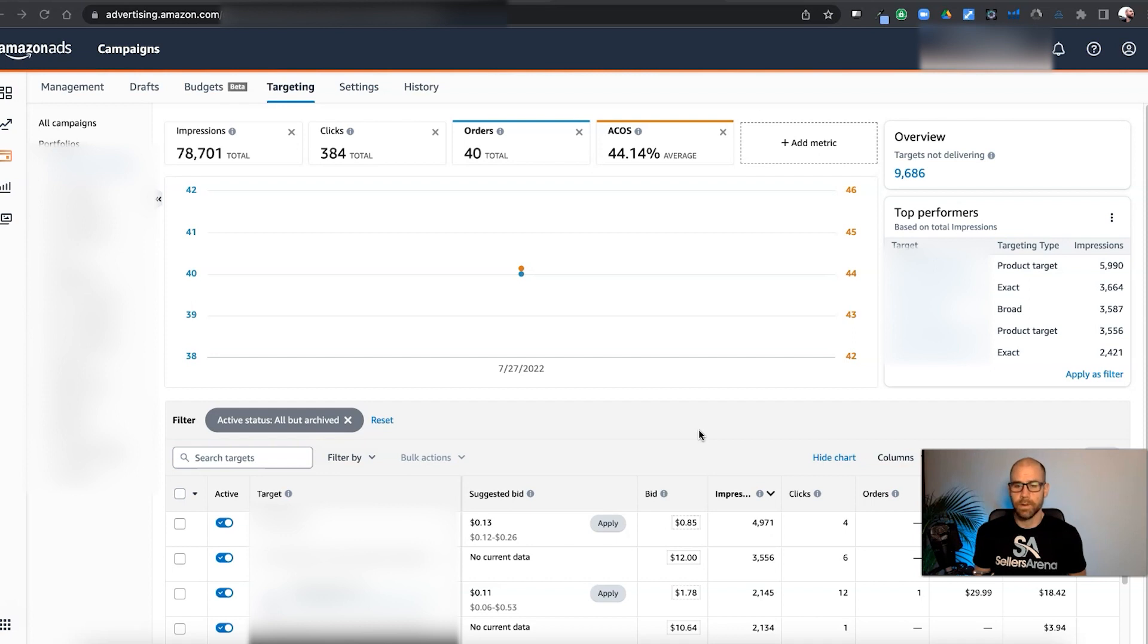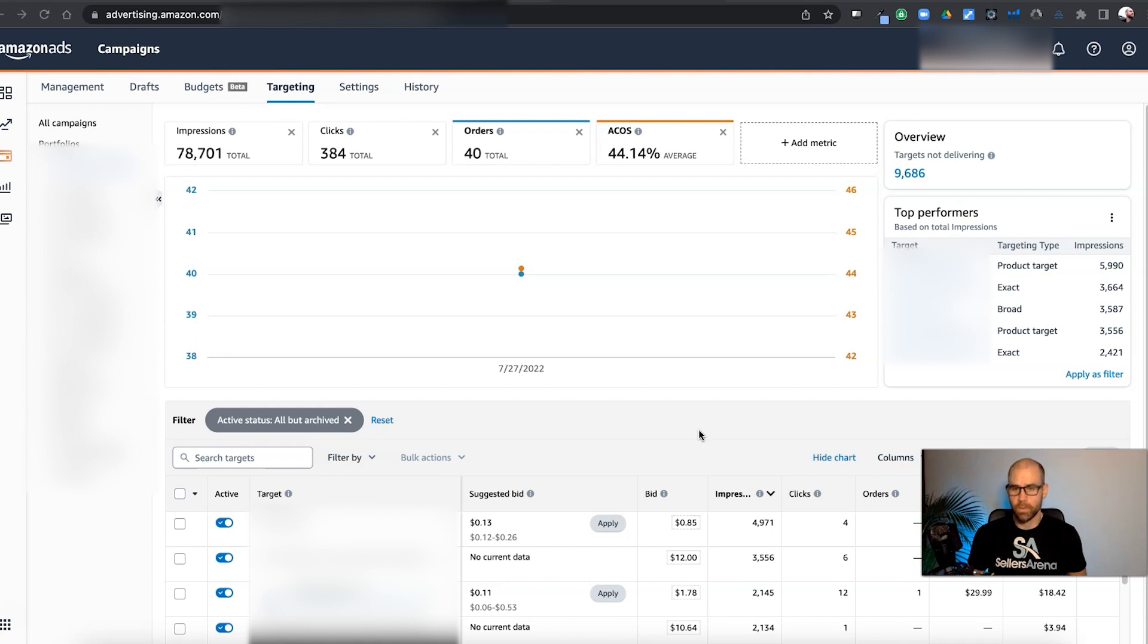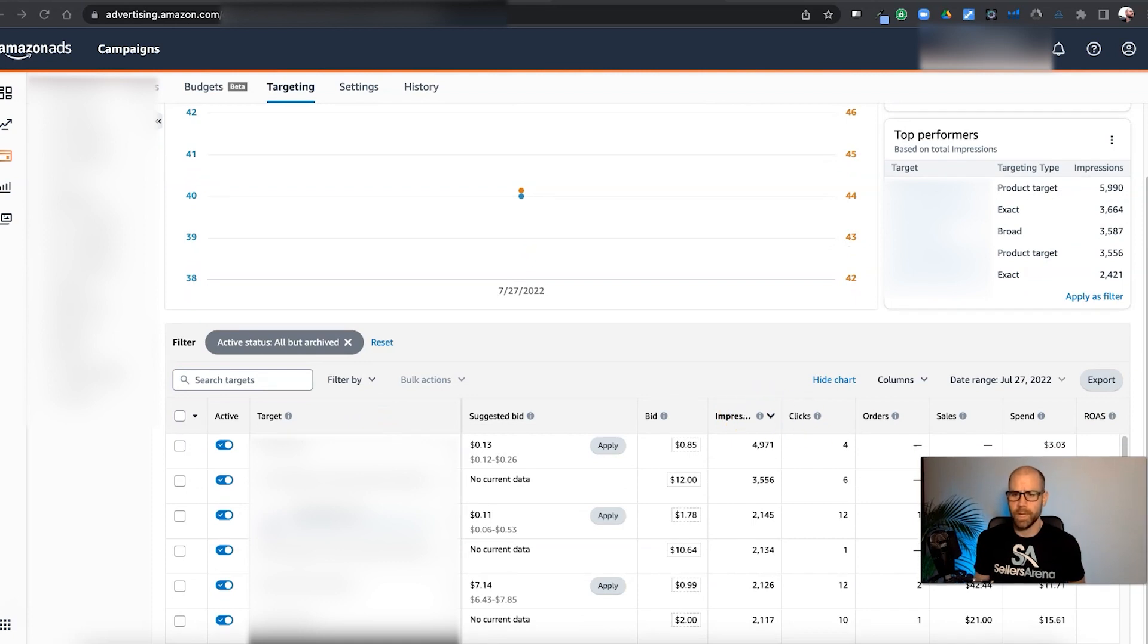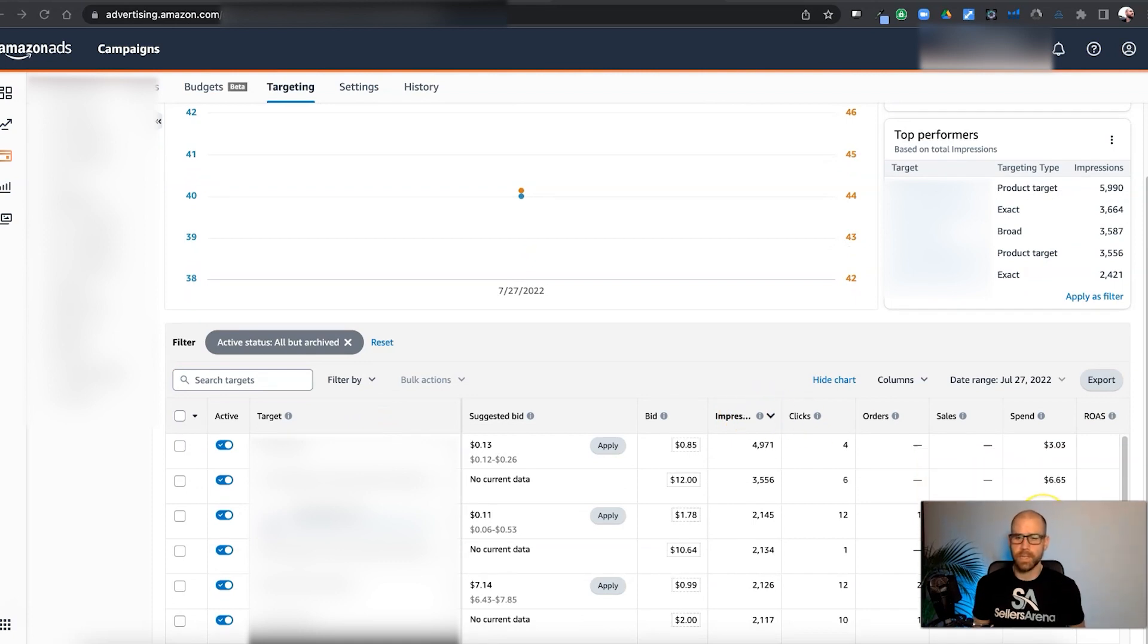There still is a time and place for spreadsheets. Don't get me wrong, you can do a lot of powerful things with them. A quick look at the data, like see which keywords are bleeding, spending a lot of money, if you're trying to see how much wasted spend you have, you can do this all here.